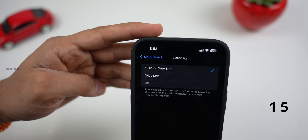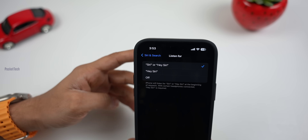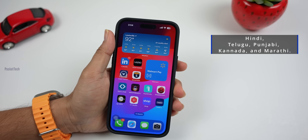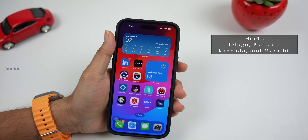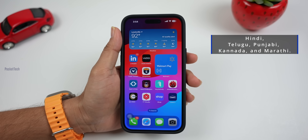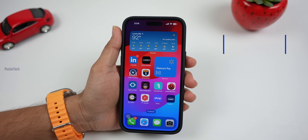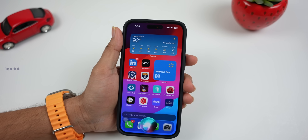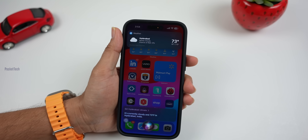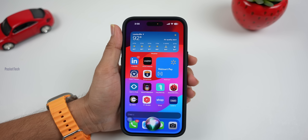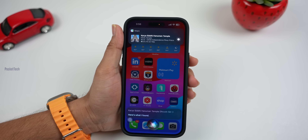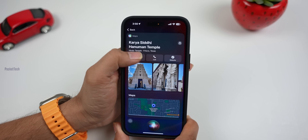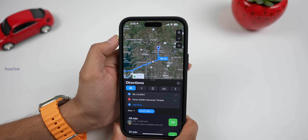The next update is Siri. Previously you had to say 'Hey Siri' to activate it — now you just say 'Siri.' Also, Siri now supports new languages including Hindi, Telugu, Punjabi, and Marathi. I am so excited — this is the first time! Here is a demo: asking Siri about the climate in Hyderabad. Siri responds: 'It's currently cloudy and 73 degrees in Hyderabad, India.' I also asked about the Hanuman Temple and Siri ran the maps navigation.